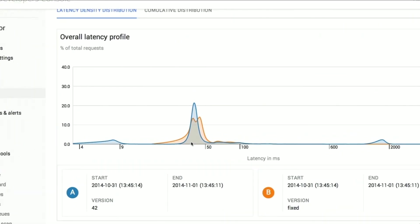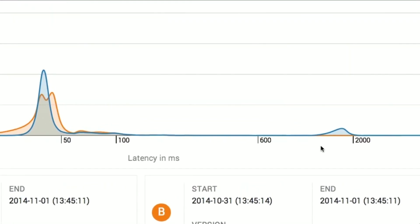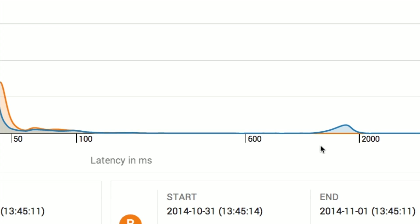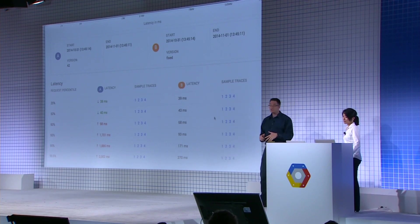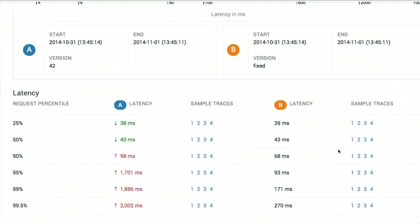Let's switch back to Cloud Trace and generate another report. This time, we're comparing two different instances — version 42 versus the fixed version — looking at that translate URL over the last 24 hours. Looking at the comparison report: the blue version 42 is the old one with the experiment running. Version B is the one we fixed. Way out in the long tail latency, you can see that version A has that hump we saw before, and version B does not. It seems like we fixed this issue. I think we have done Jeff Dean proud.